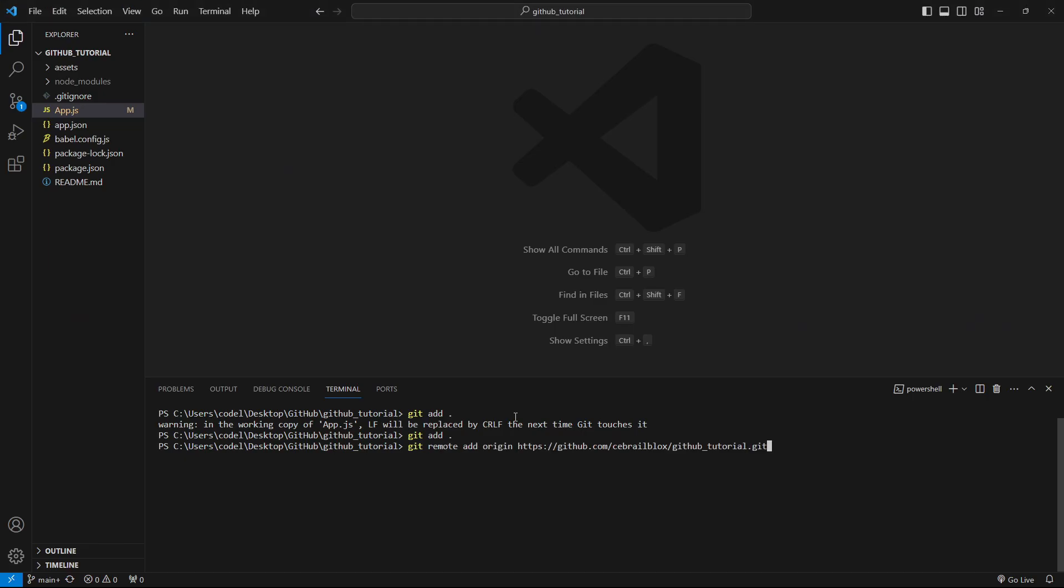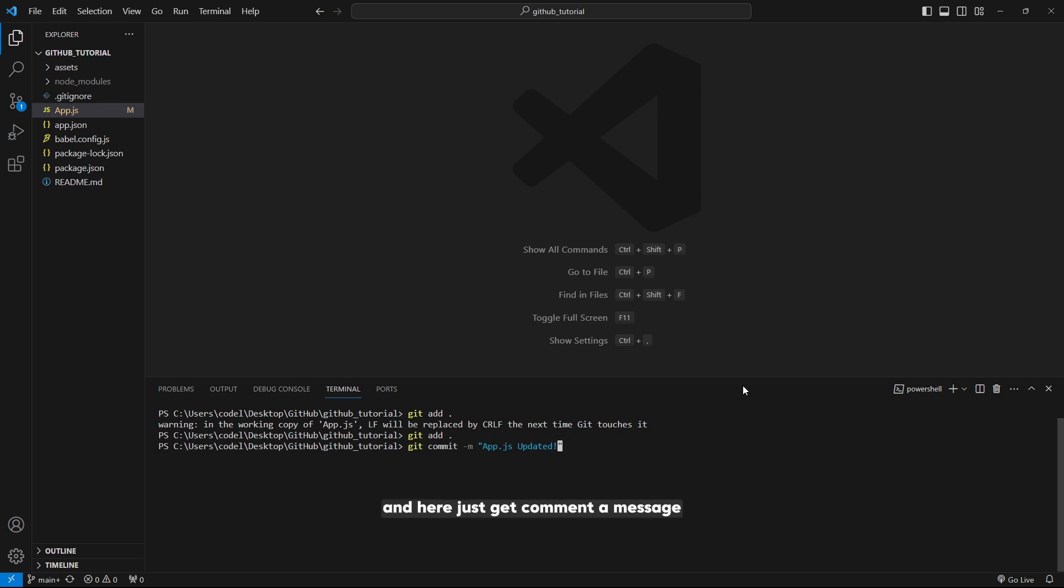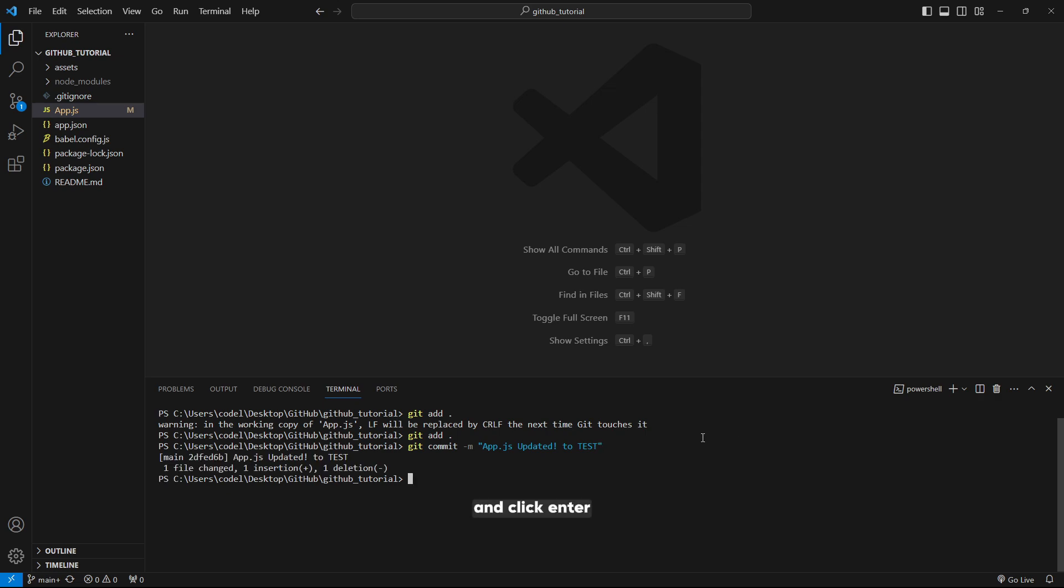Let's use git commit. Here, just git commit a message. You can say app dot js updated to test, that will be better. Click enter. Now let's git push to origin main.